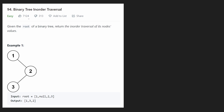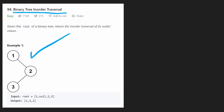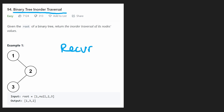Hey everyone, welcome back and let's write some more neat code today. So today let's solve binary tree inorder traversal. This is actually a pretty trivial problem if you've done anything with trees before, especially if we do the recursive solution, which we will.